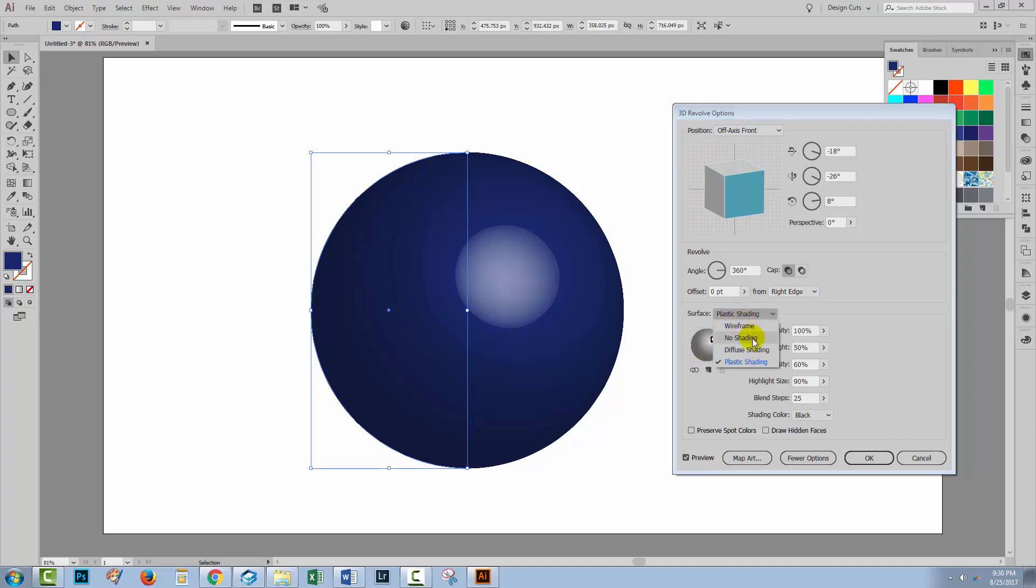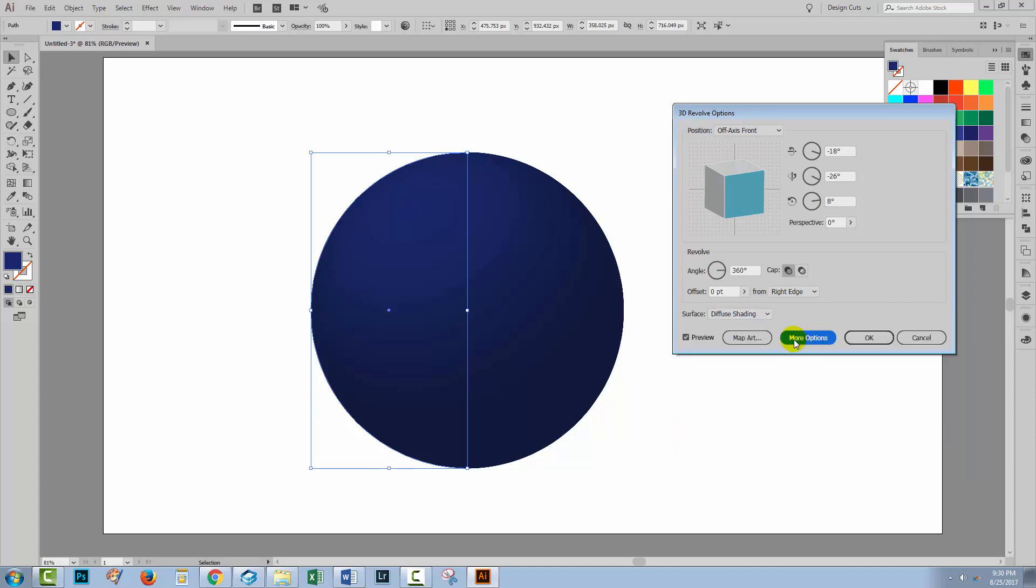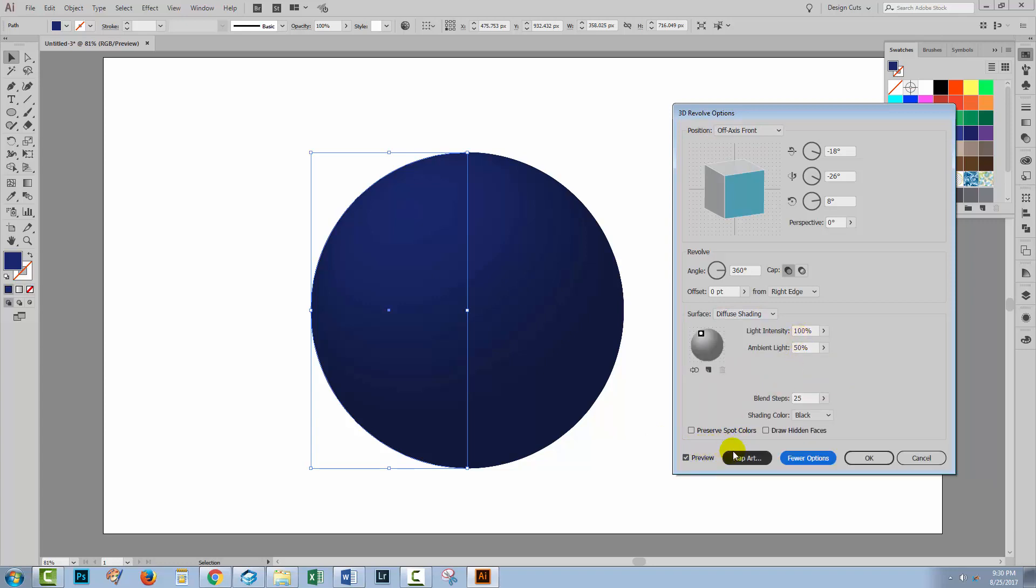I can choose Plastic Shading or Diffuse Shading. You can choose whichever you like. And then you can alter your light source if you wish. So I want a light source that's sort of coming in from over here for now. If you don't see all of these options here, you'll just click your More Options button. And then you need to go to Map Art.